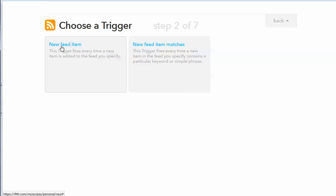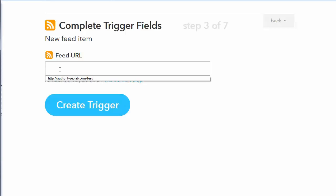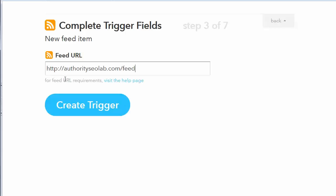And then I'm going to want to choose the feed channel. So there's our RSS feed channel. And when there's a new feed item in that RSS feed, then it will do something. So I need to tell it which URL it's checking for these RSS feed items.